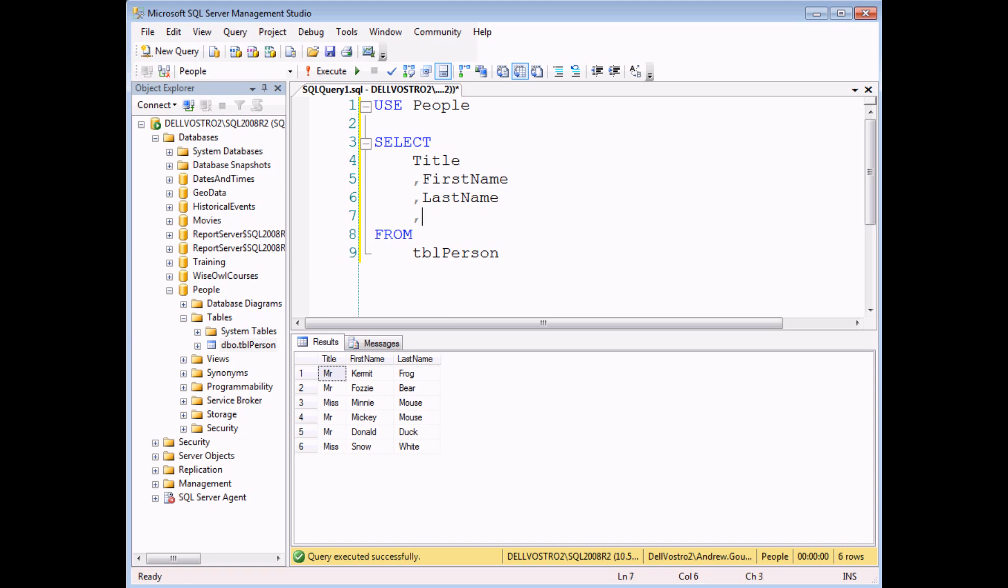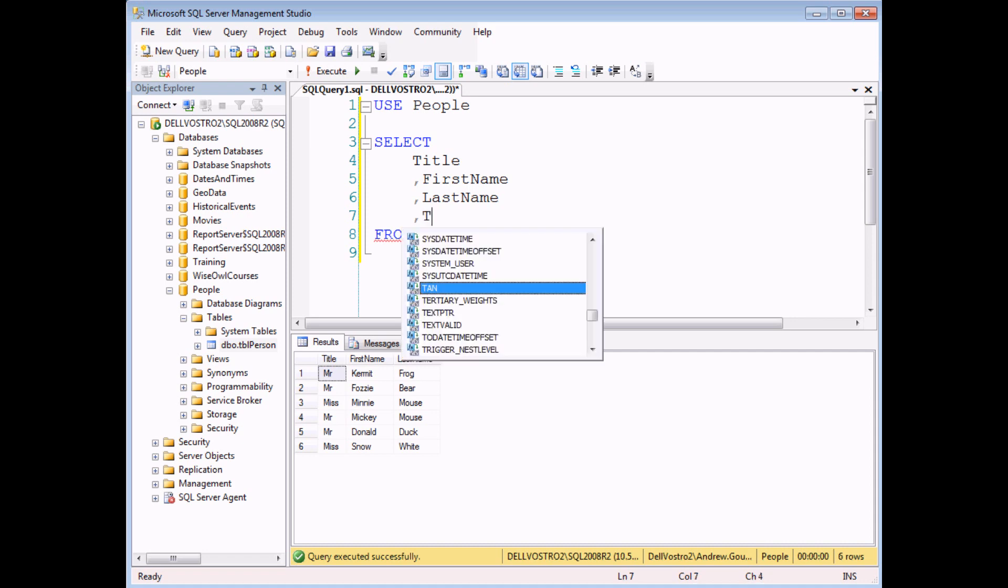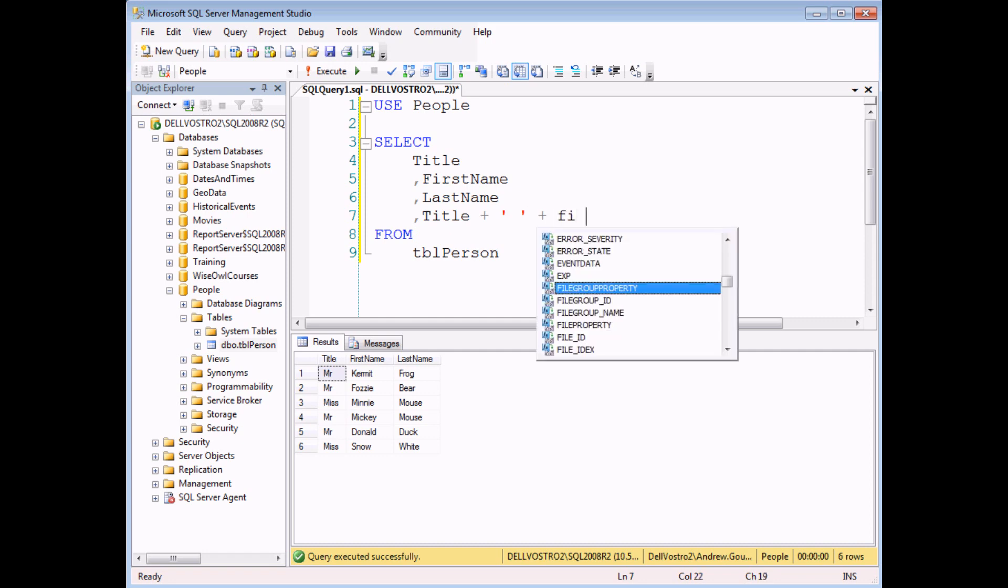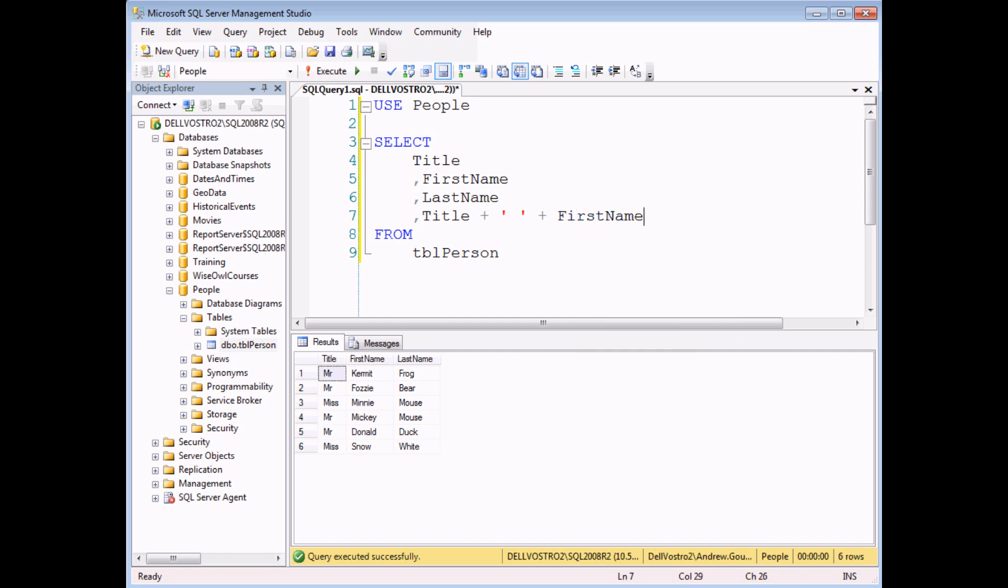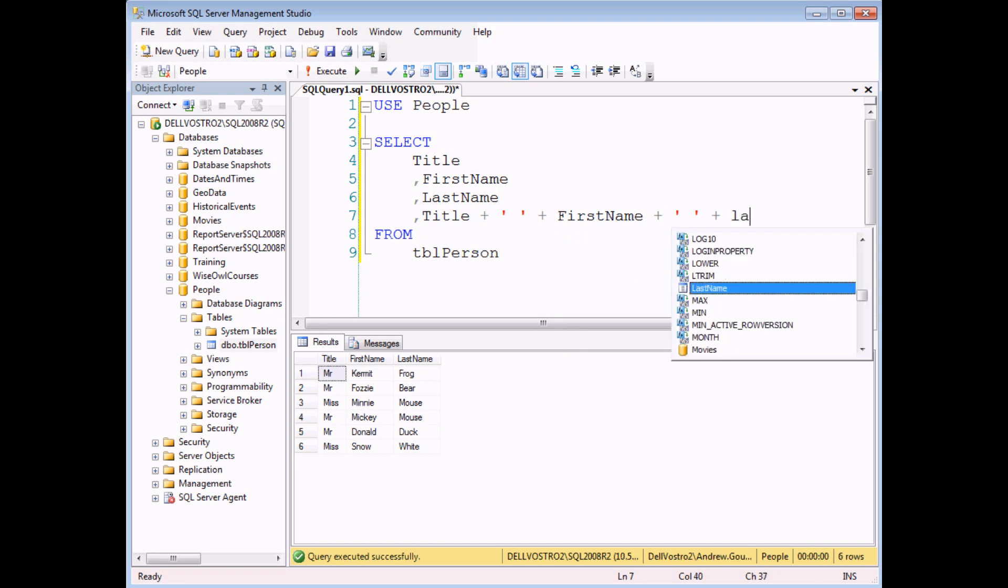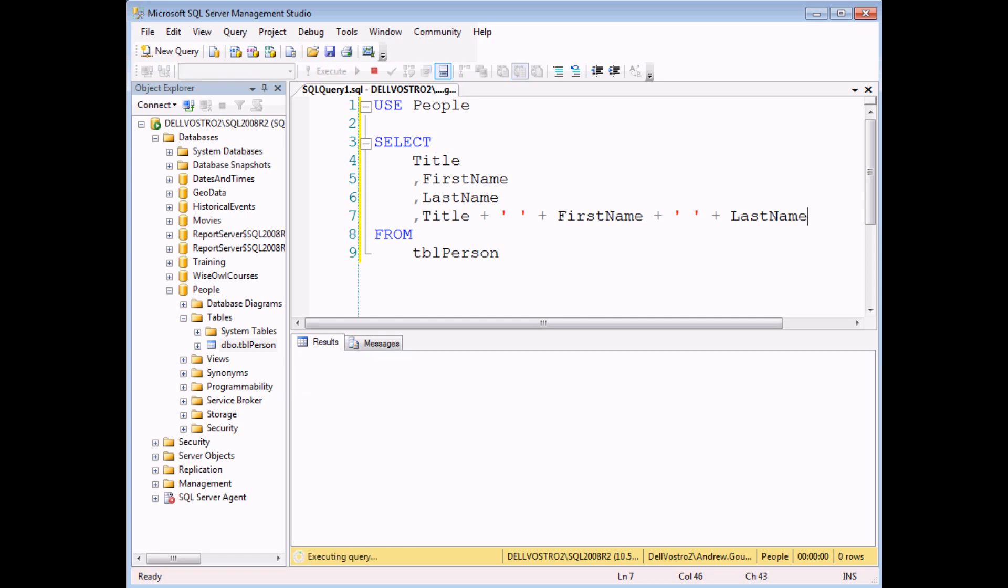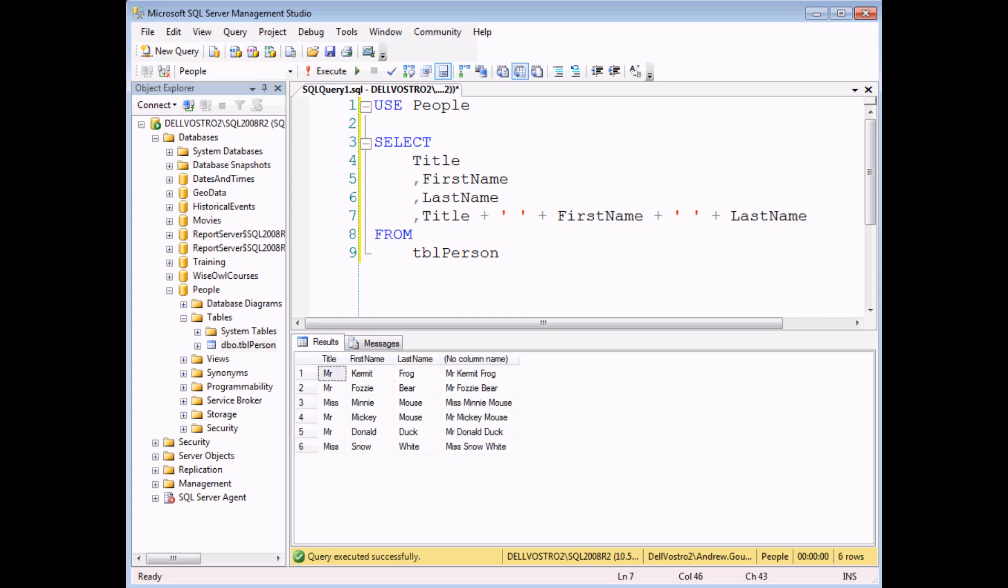And to do that is really straightforward. If you want to join together somebody's title with a space and their first name and another space and their last name, it really is as simple as that. You use the plus symbol to join on literal strings of text with another field name and another little string and another field name. And when I execute the query, I get somebody's full name into a single cell.